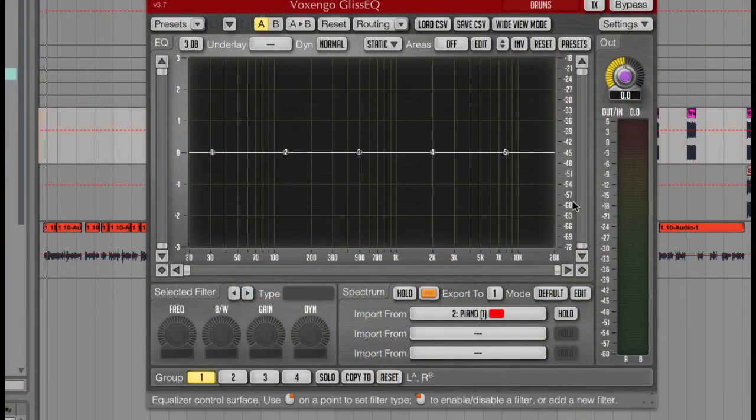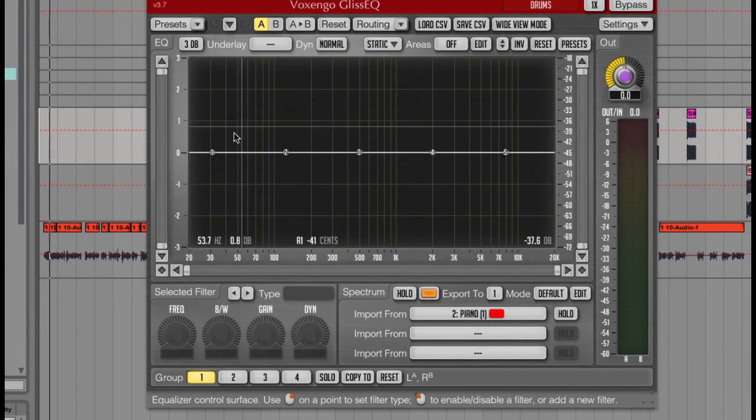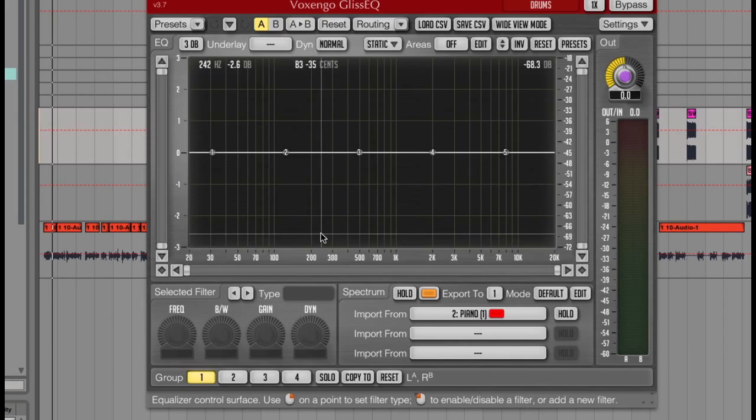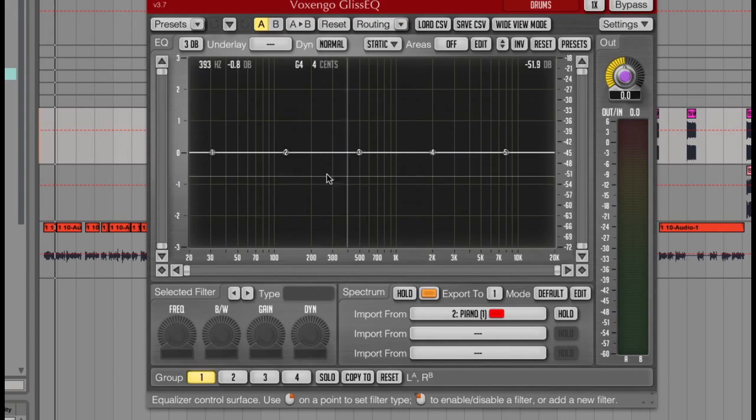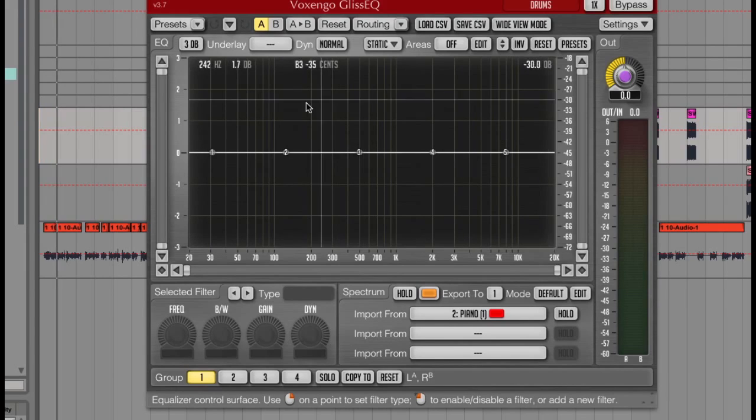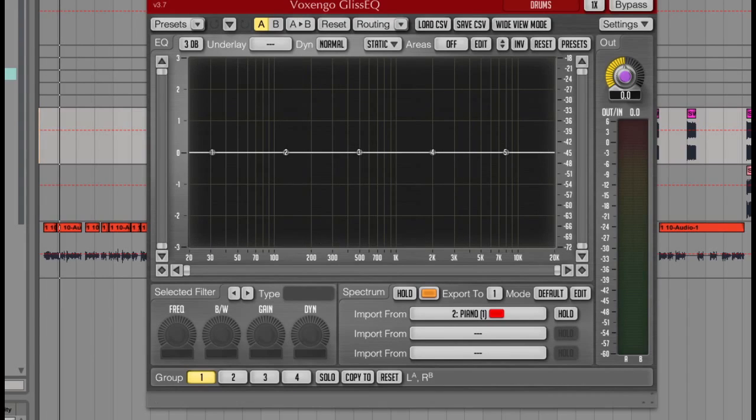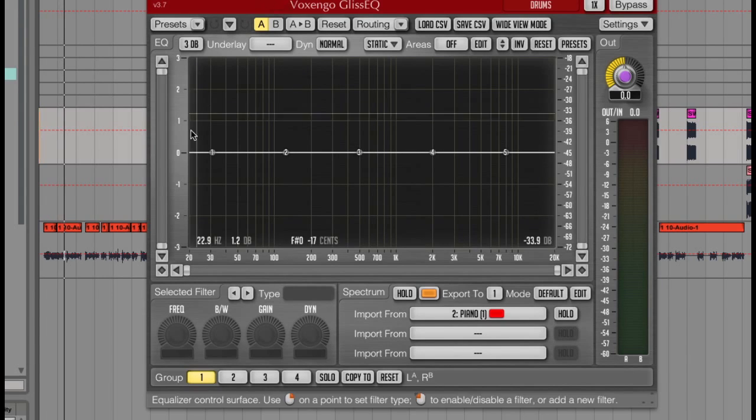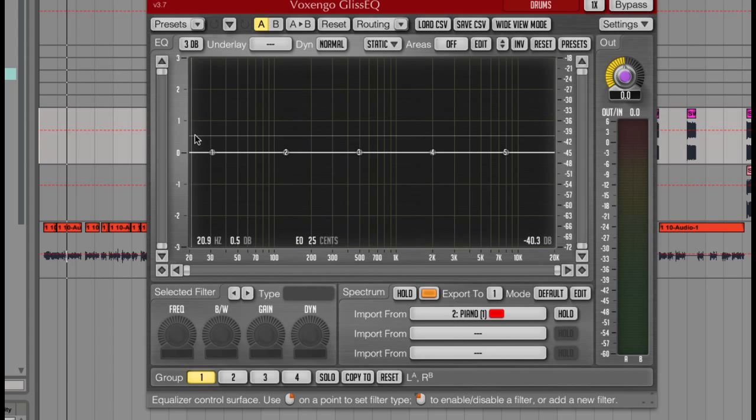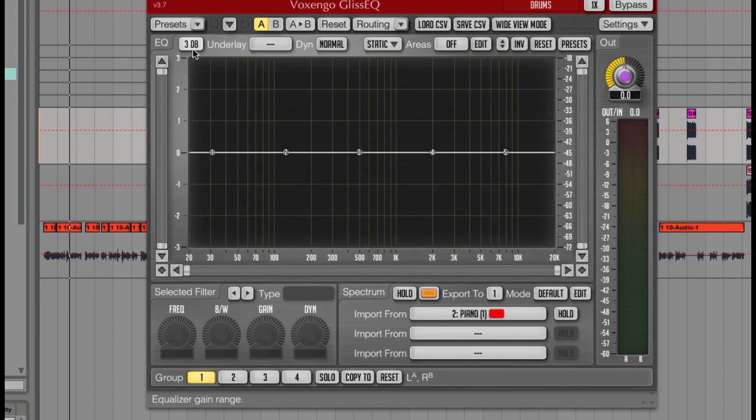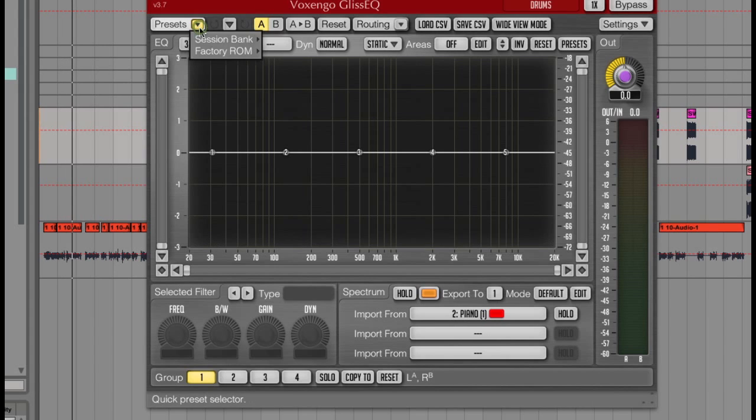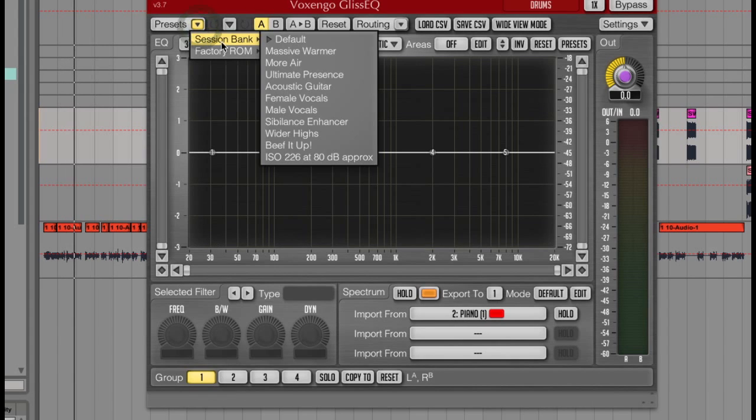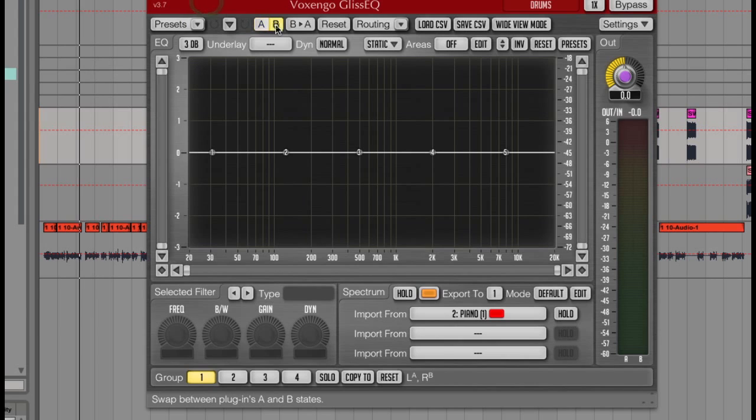So this is the default layout of Gliss EQ. As you can see it's obviously an equaliser, but it's got some really clever tools built in to a really functional layout. There's a bunch of presets built in here, with options of A/Bing between the different settings to compare.